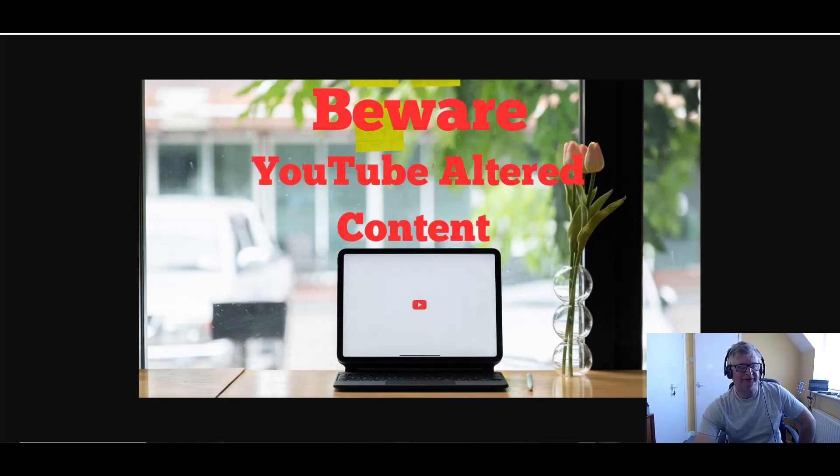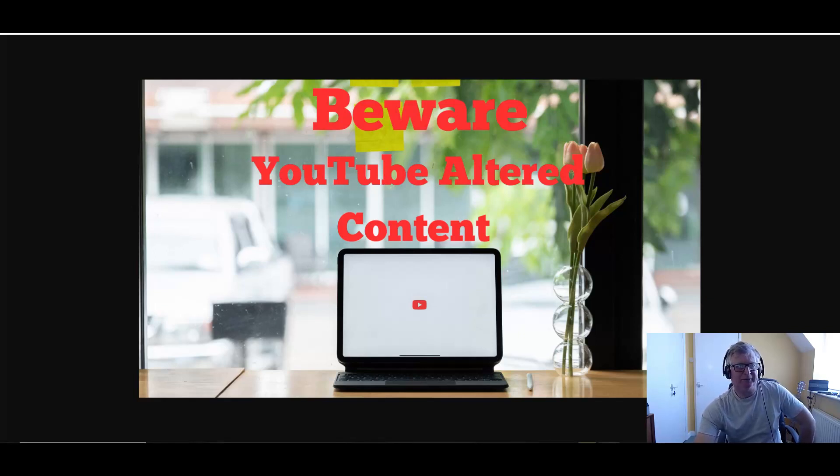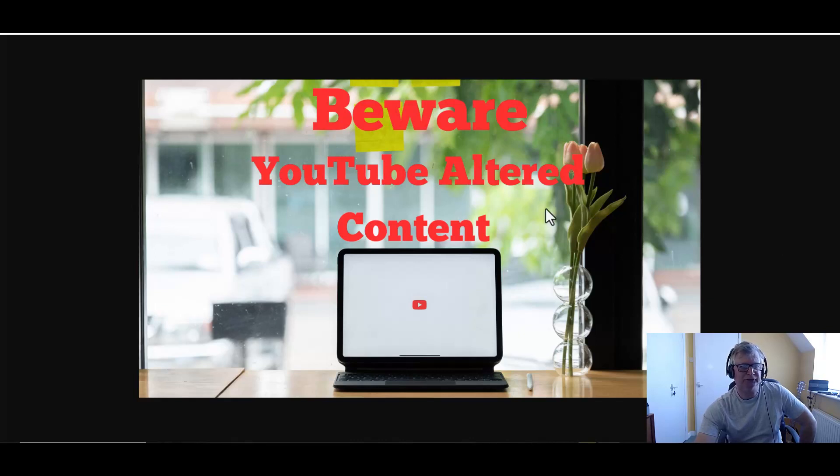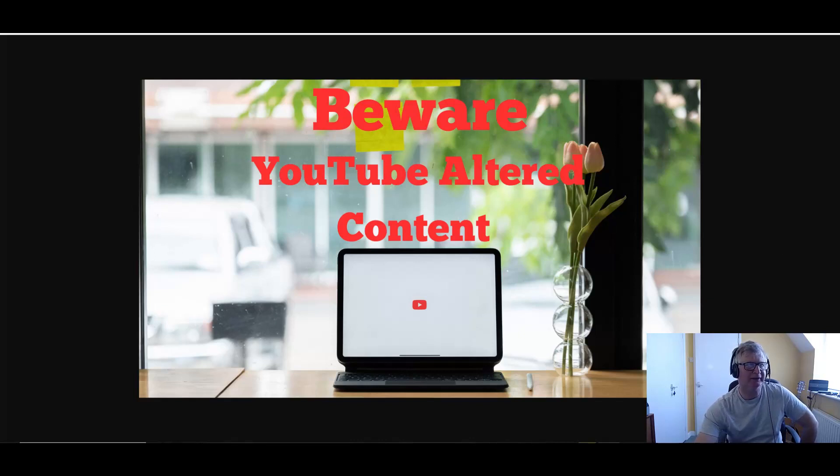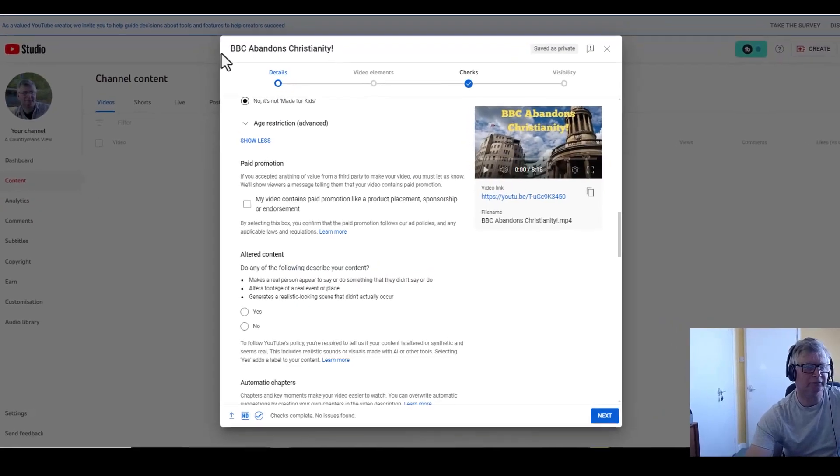Hi there, it's Roy Breton here. Hope you're doing well. Today on my thumbnail, the title is Beware YouTube Altered Content. Just last week or so, not very long here, I've got a picture of a screen showing where I'm uploading a video on another channel.